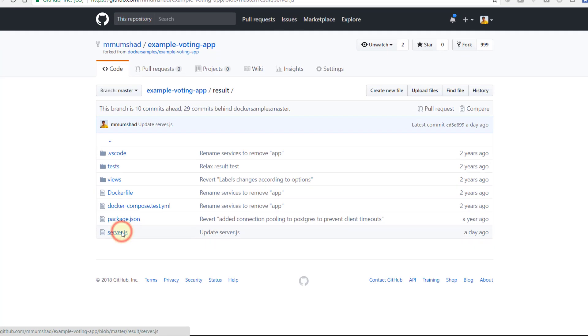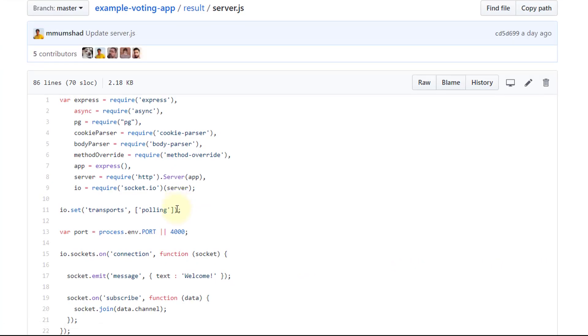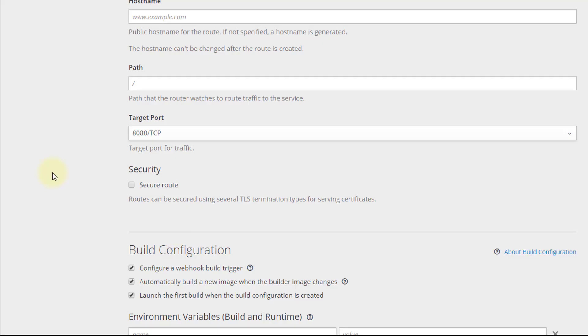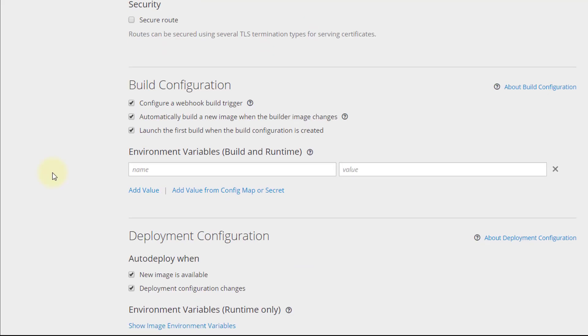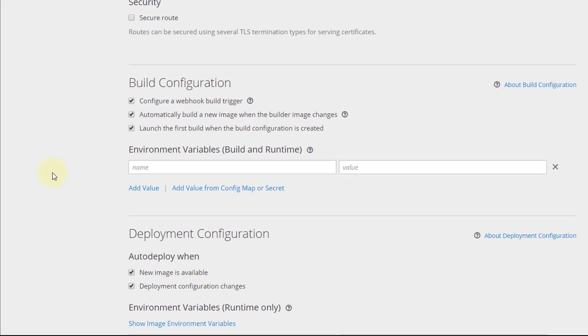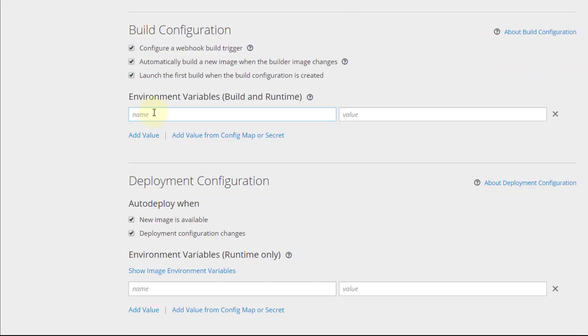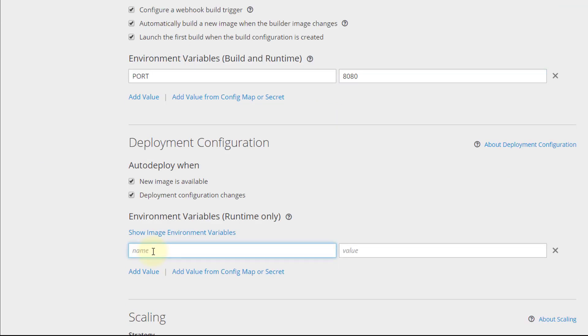From the application code, we can see that the application listens on port 4000 by default, and we can override the port number by passing in an environment variable named port. So we will add an environment variable named port with a value 8080, so the application is available on port 8080. Then create the application.